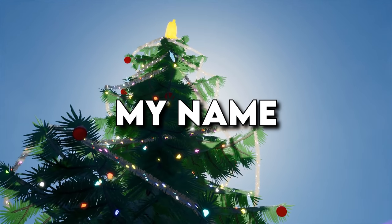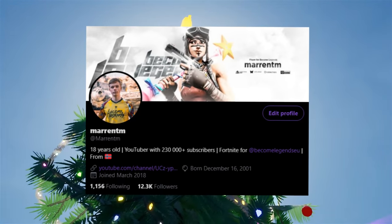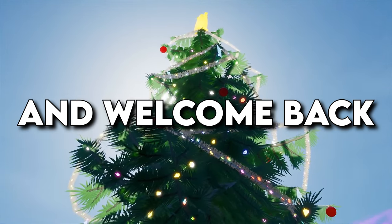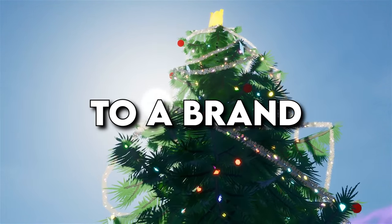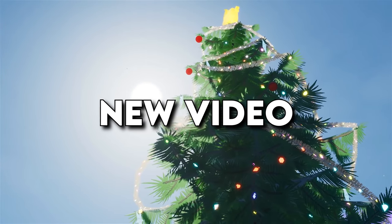Yo, what is going on everybody? My name is MarinTM and welcome back to a brand new video.